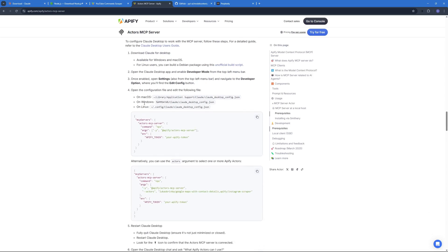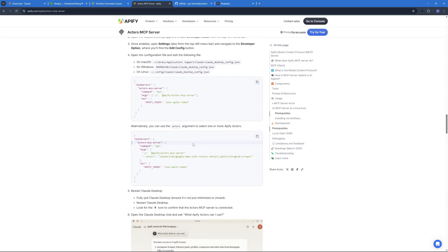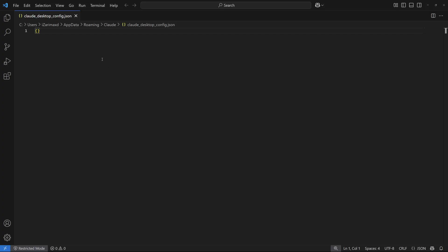So now we have our API token as well as the Appify actor that we need. We're just going to go back to this guide over here. I'm going to use the second configuration where we can select different actors and multiple actors if we want to.